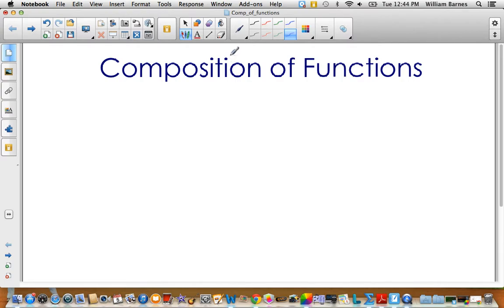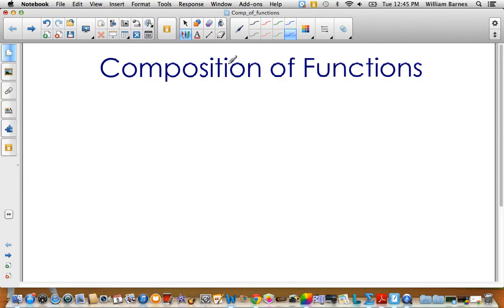When finding derivatives, the chain rule allows us to differentiate composite functions. You need to be able to identify when you have a composite function and know what are the two, three, or however many functions you have. So this is a good warm-up video for calculus.